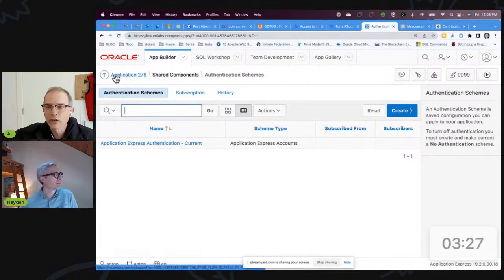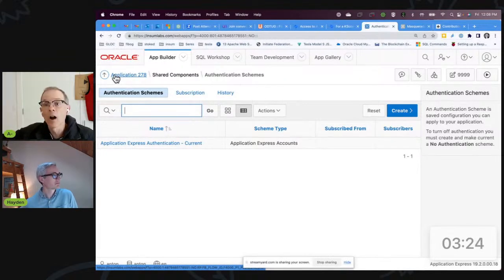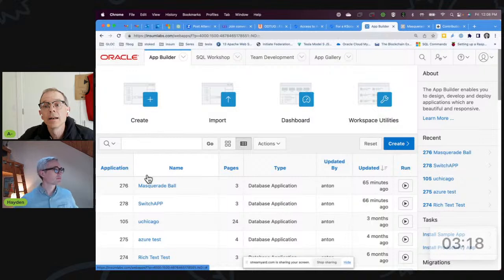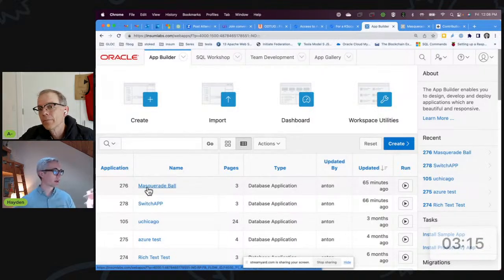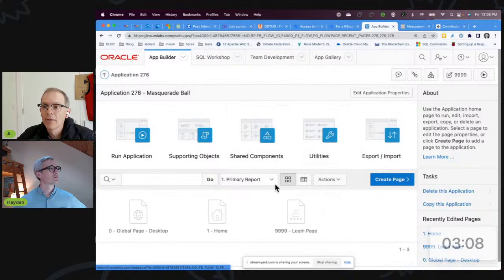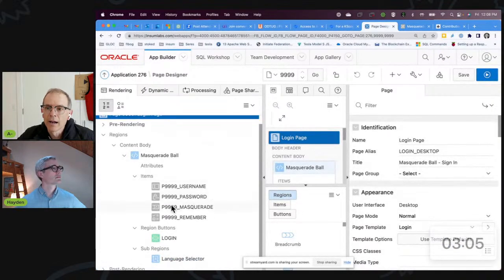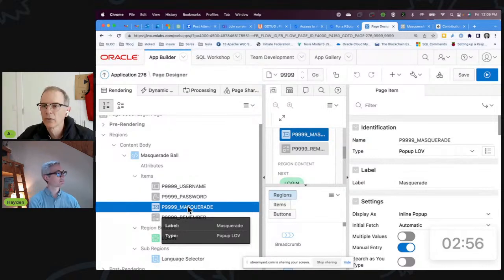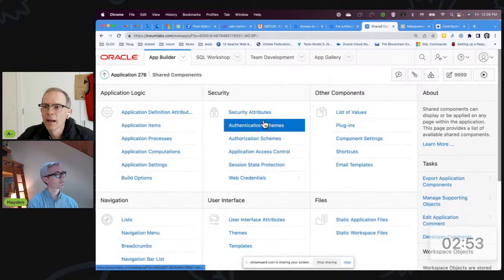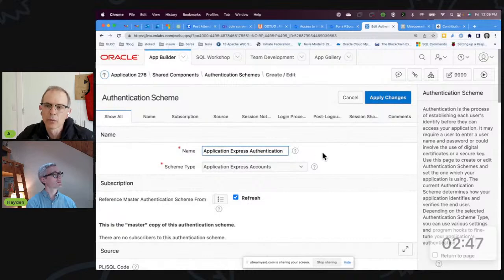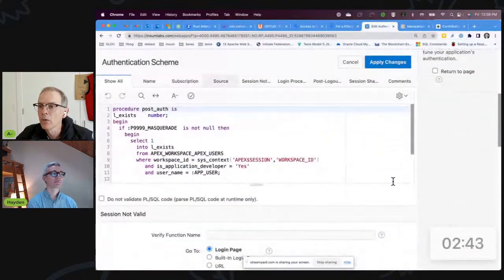That's the only change I'm going to make for this application — no other change at all. If you're already using workspace sharing, keep it at workspace sharing. Then I have another app — I'm going to create another app called 'Masquerade Ball.' The first thing I'm going to do is put an item on my login page called 'Masquerade.' This is going to allow me to type in any username I want. Then I'm going to go to my authentication scheme, using built-in workspace usernames and passwords.